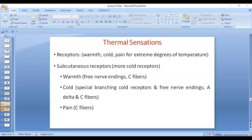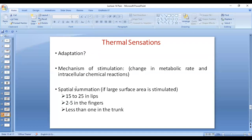These receptors are subcutaneous, and cold receptors are much more numerous than warmth receptors. Warmth receptors are free nerve endings connected with C fibers, which travel through the anterolateral spinothalamic tract. Cold receptors are of two types: special branching cold receptors that transmit signals through A-delta fibers, and free nerve endings that transmit through C fibers. Pain receptors for extreme temperatures are also free nerve endings and connect through C fibers. Thermal sensations are intermediately adapting receptors, stimulated via changes in metabolic rate and intracellular chemical reactions, converted into receptor potentials and action potentials transmitted through the anterolateral spinothalamic tract.